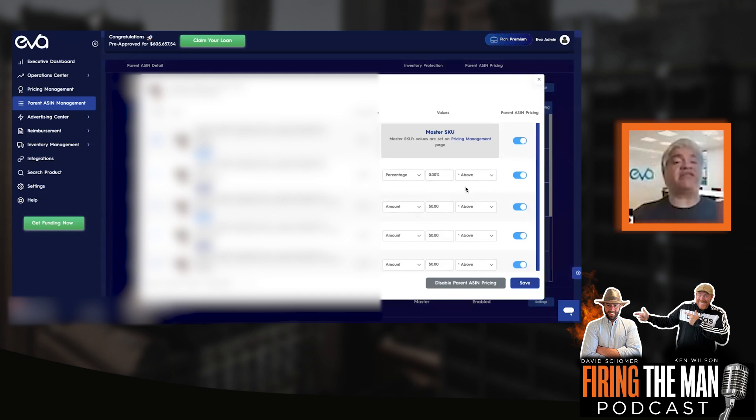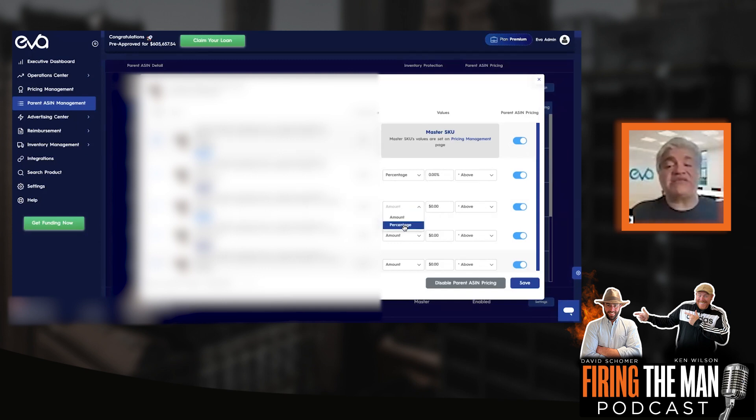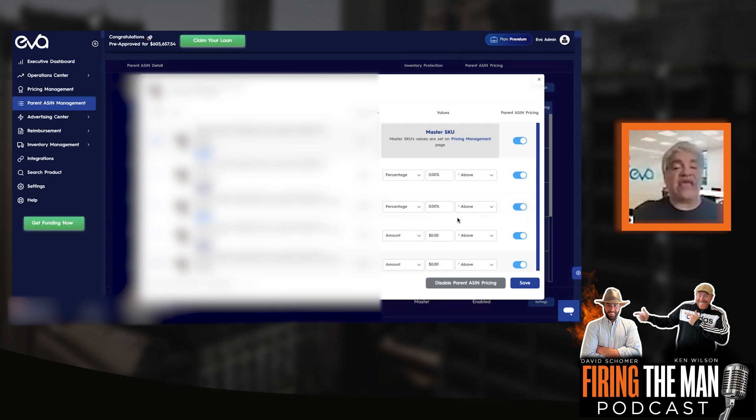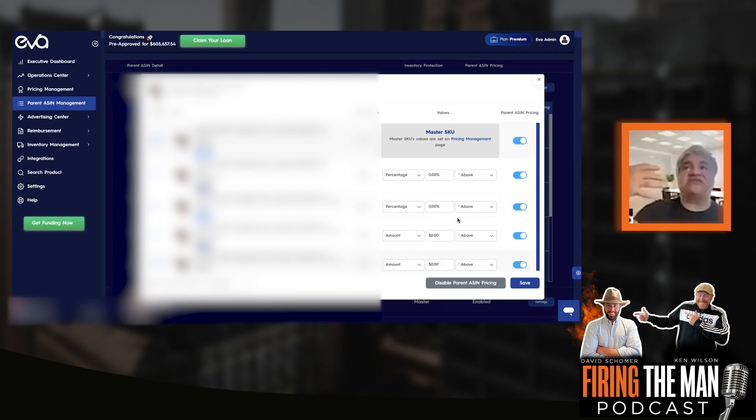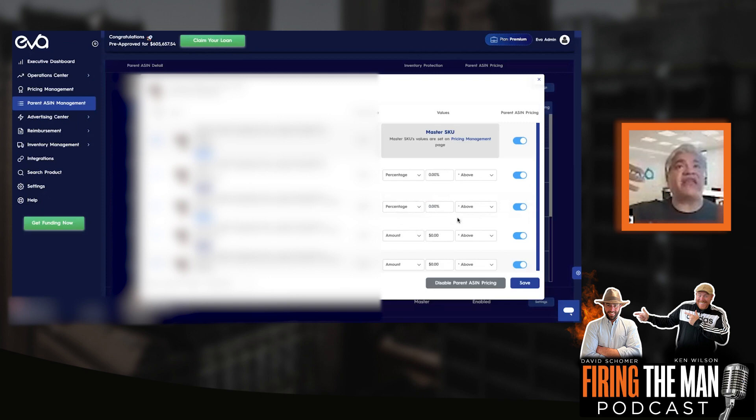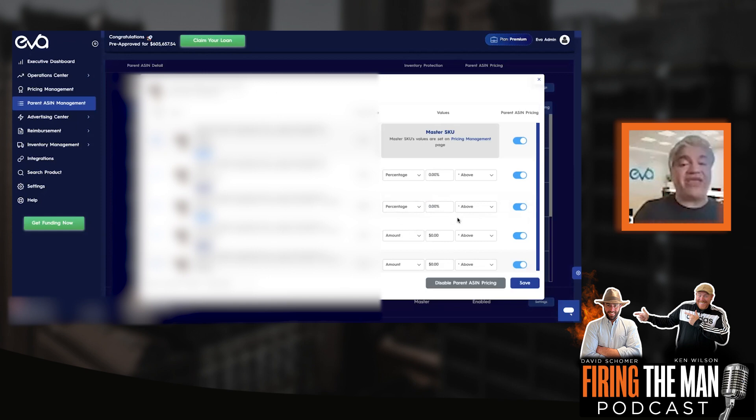Now, not only that you can set up the FBM version, but also you can set up like a two pack version, let's say to be always 80% more than the master child. So with all the different variations of colors, size, and also like two pack, four pack, eight pack versions, and FBA and FBM, you're able to set up custom rules to make it work. That's one way, the manual way, but you have the full control.